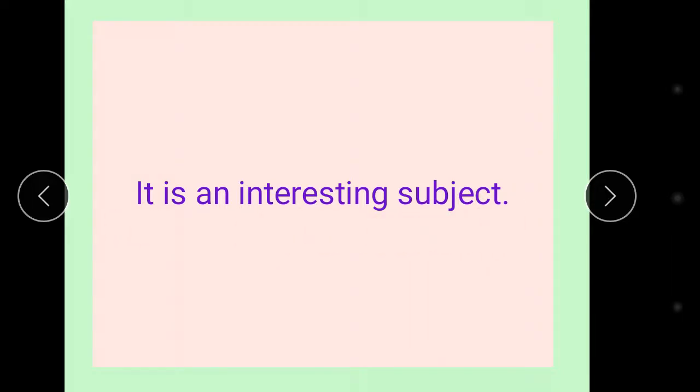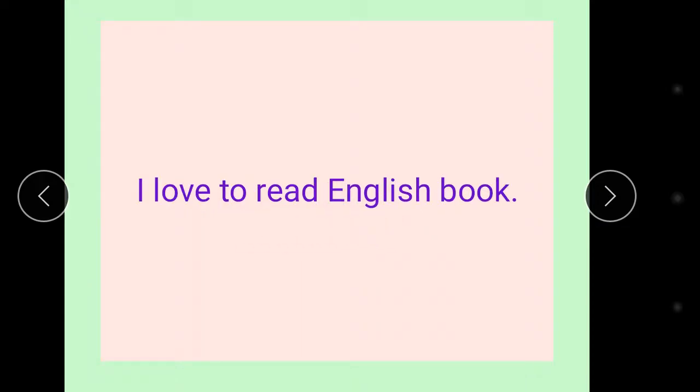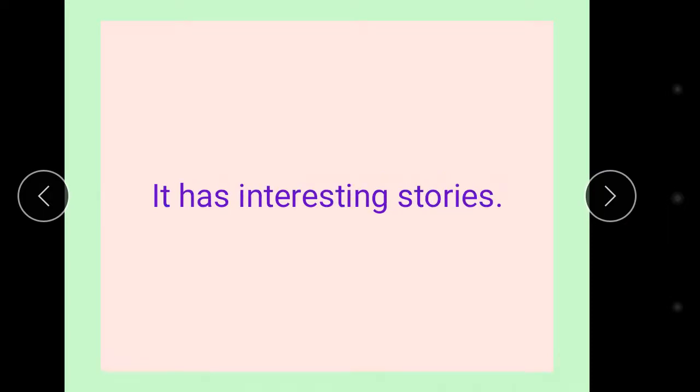I love to read English book. It has interesting stories. There are many interesting stories.